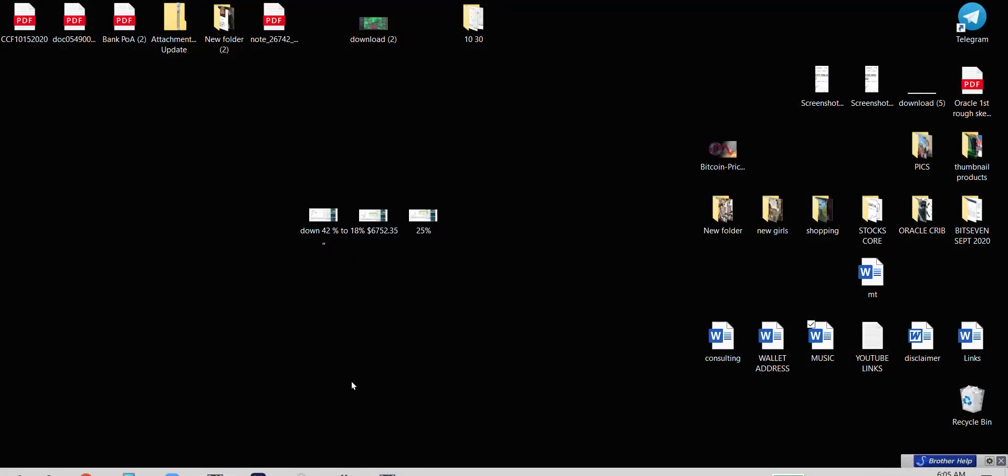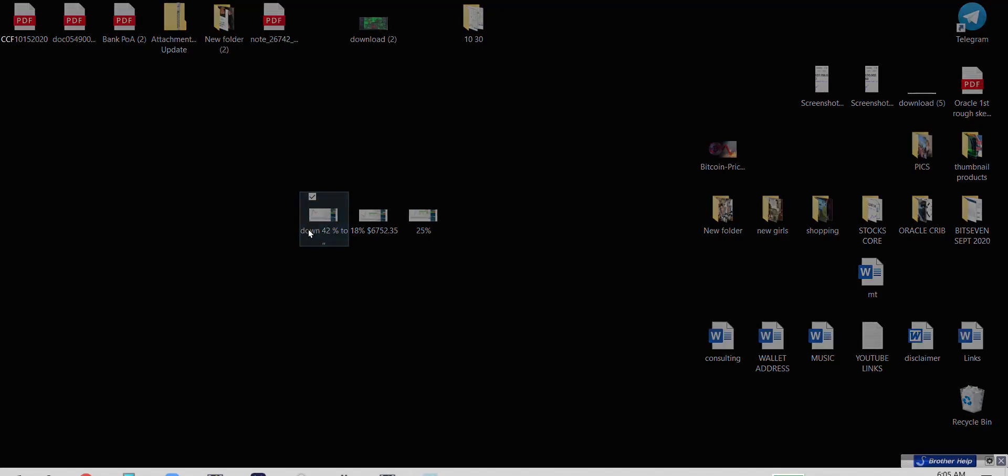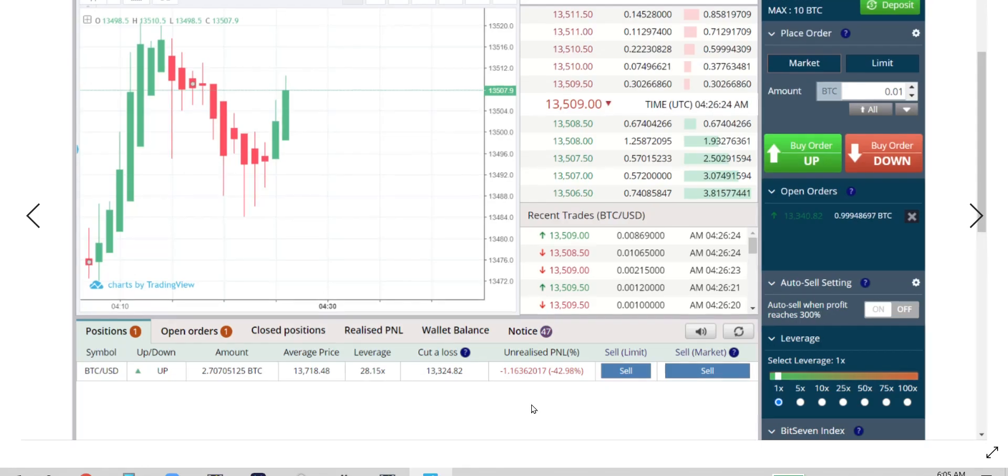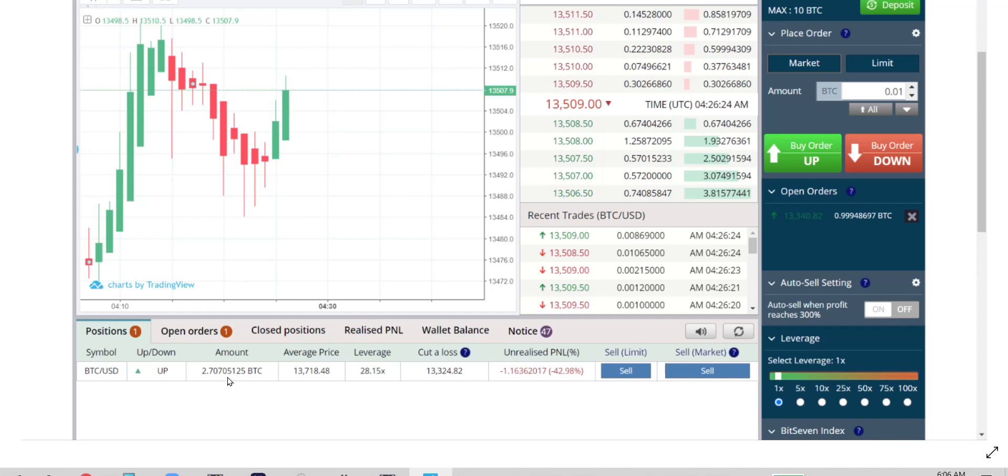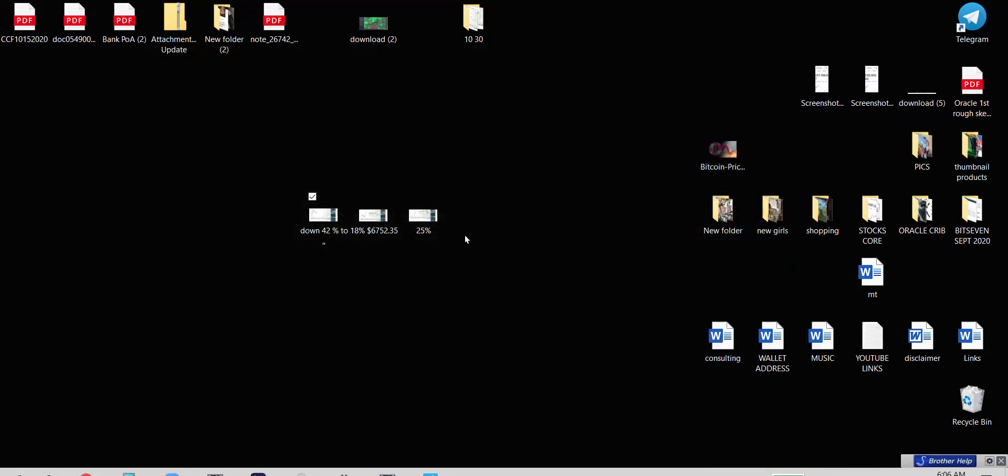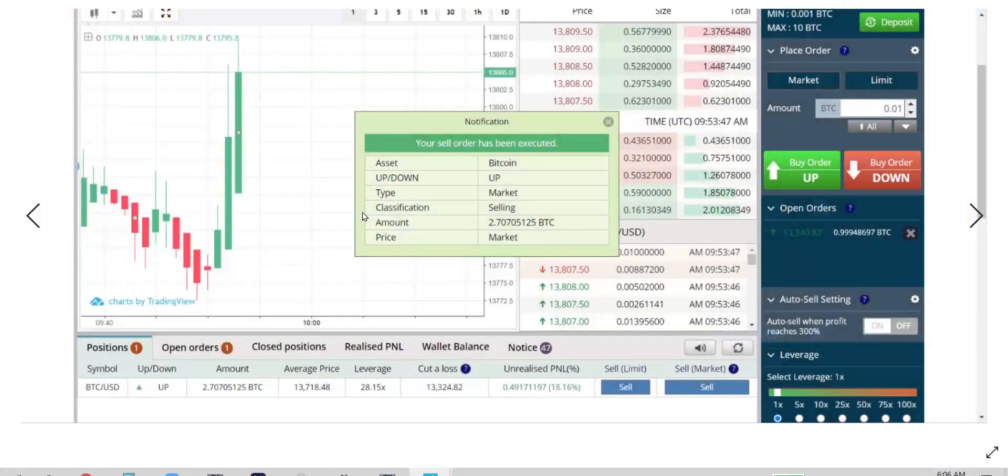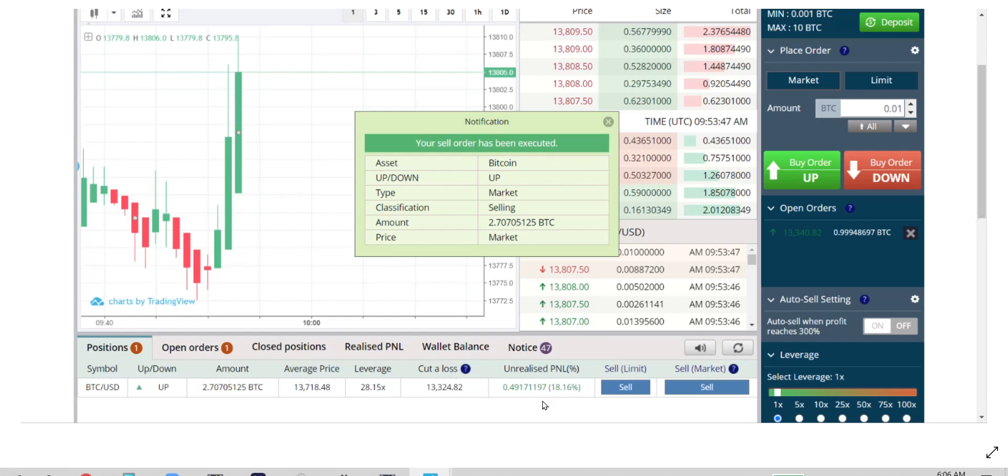Let me show you a battle. I was down 42%, 2.7 BTC, that's $30,000, down 42%. ALCMS kicked in, look at this trade. I just closed this trade, the same one, and I made half a Bitcoin at 18%.